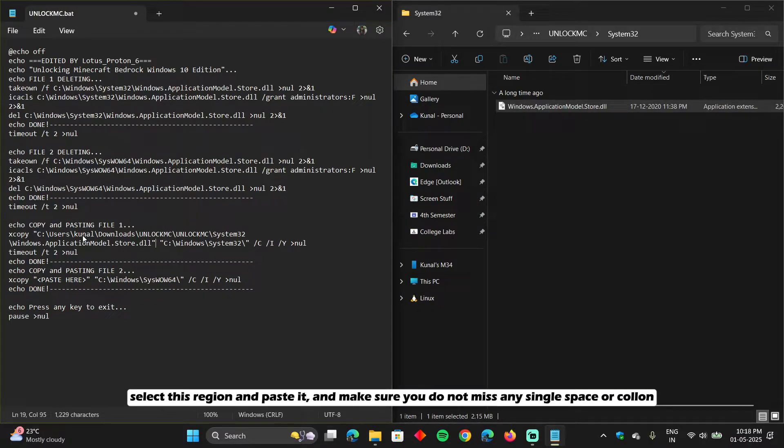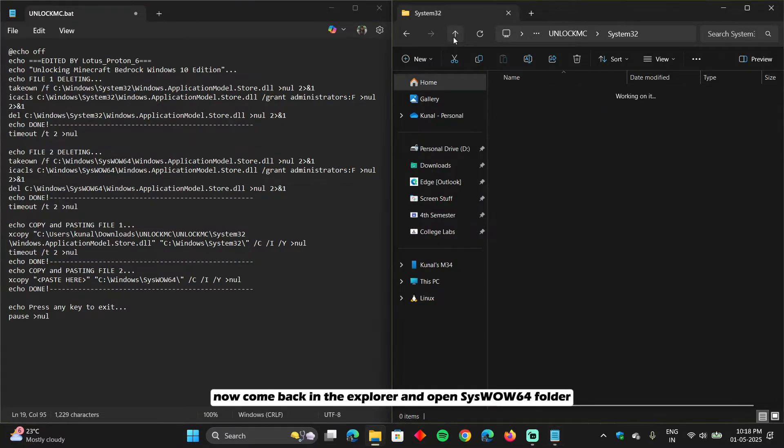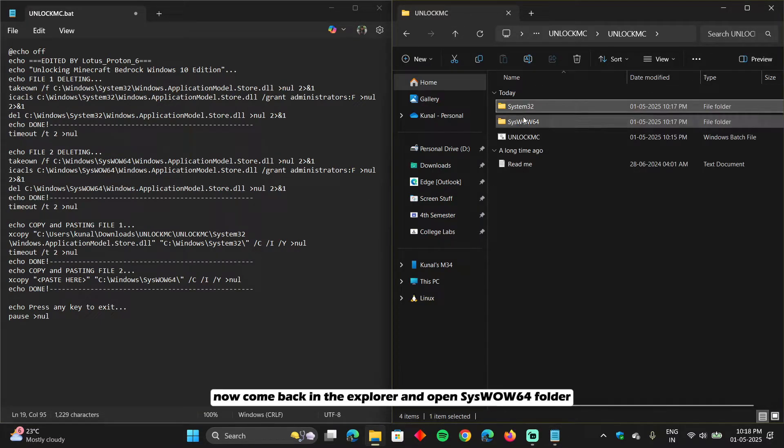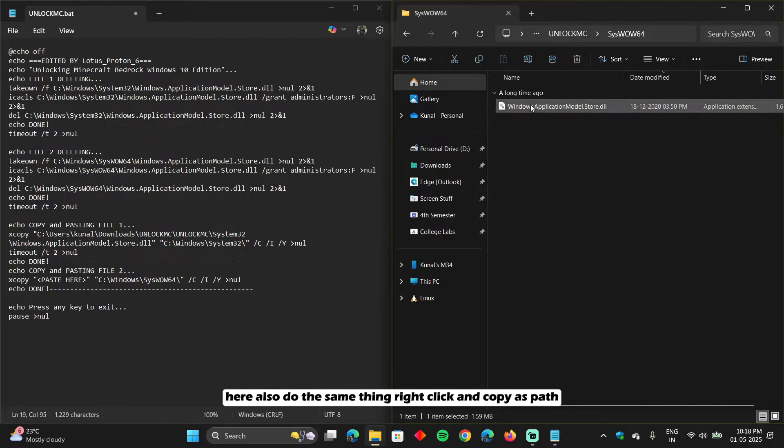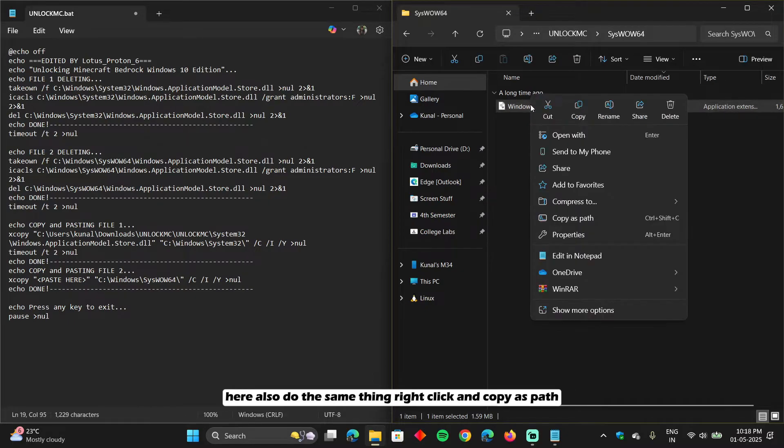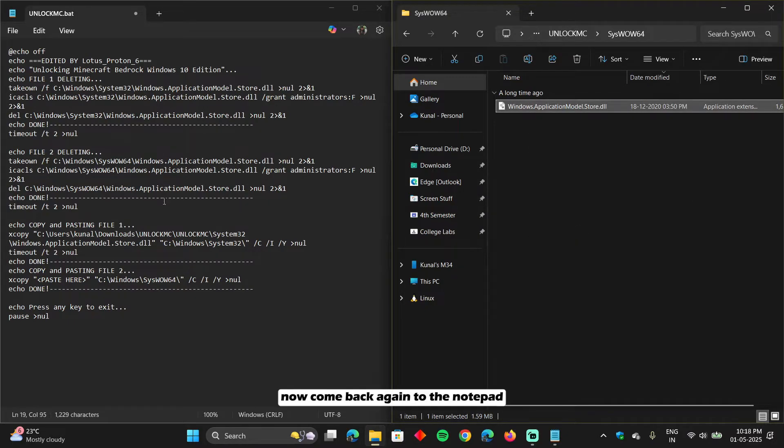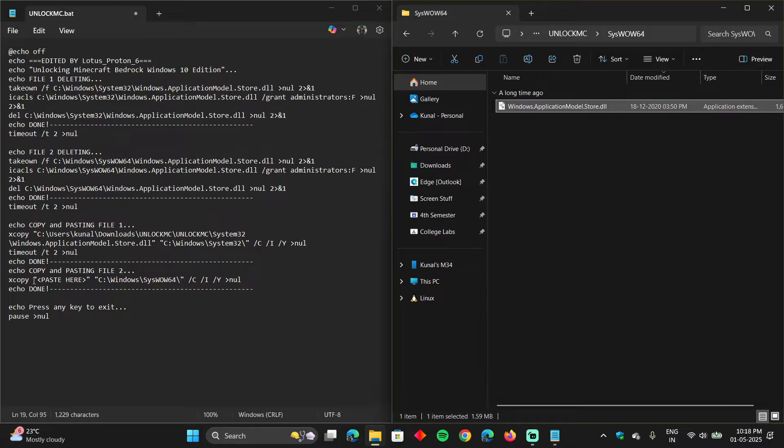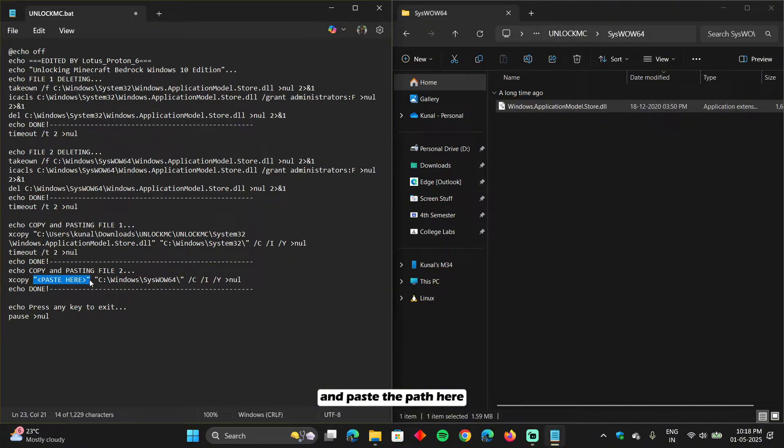Now come back in the explorer and open SysWOW64 folder. Here also, do the same thing right click and copy as path. Now come back again to the notepad. And select the second paste here region. And paste the path here.